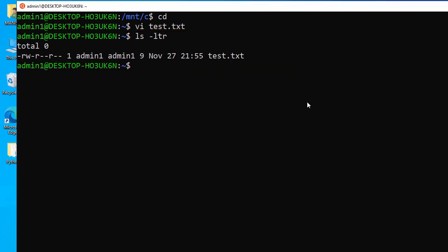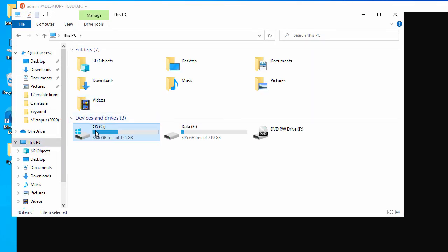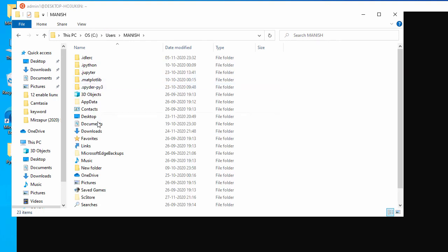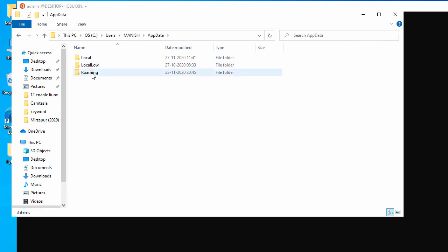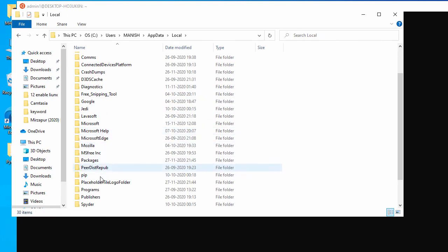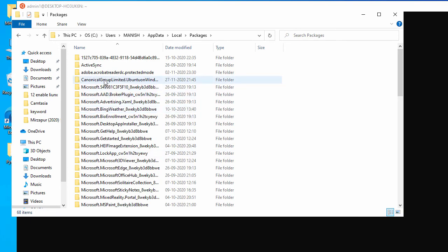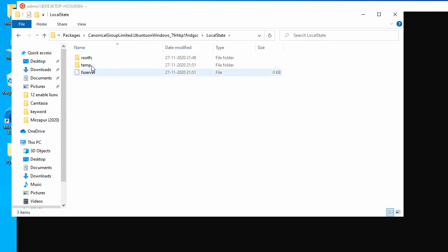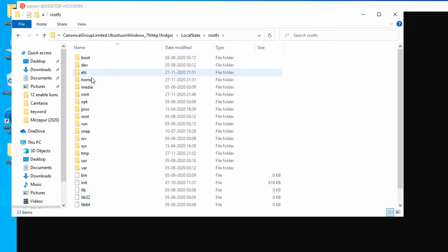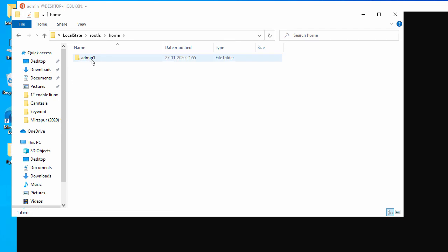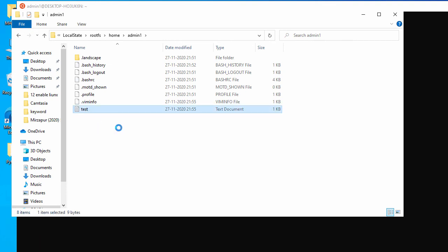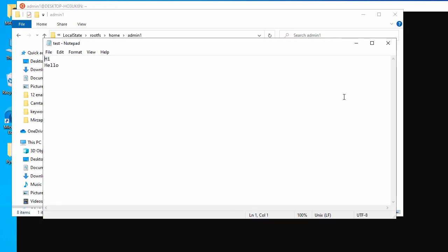If you want to access this Ubuntu file from Windows, go to the C drive, then Users, your username, AppData, Local, Packages. Inside Packages, find the Canonical group folder for Ubuntu, then navigate to LocalState, rootfs, and then home. There you'll find your user folder — in this case admin1 — and inside it you can see the test file containing 'hi' and 'hello'.